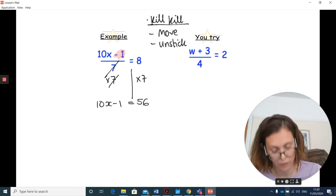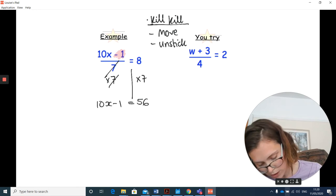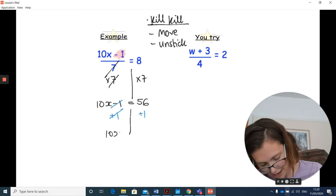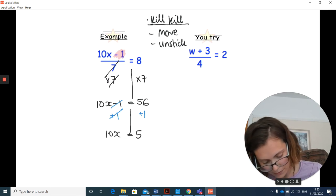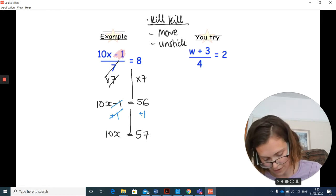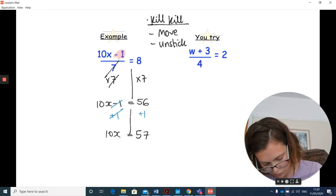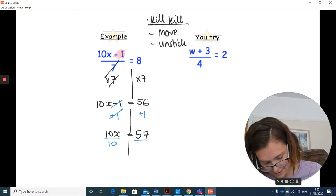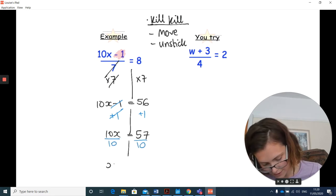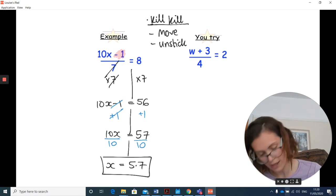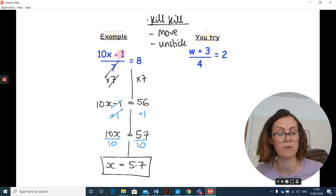Now we're back to moving. Draw the line and add 1 to both sides — that kills the minus 1, giving 10x equals 57. Final step: draw the line and divide both sides by 10 to unstick the 10. The final answer is x equals 5.7.